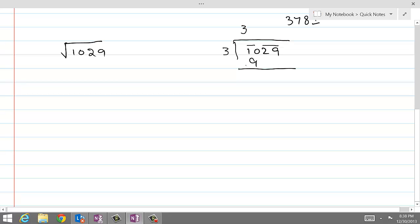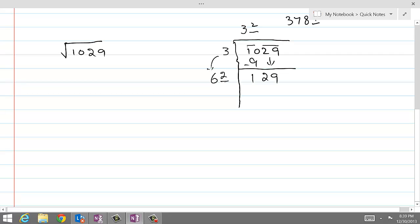We subtract: 10 take away 9 gives us 1. We bring down the next pair and bring the 3 down, doubling it to get 6. We have a placeholder in the divisor and one in the answer. If we do 61 times 1 that gives 61 — smaller than 129. 62 times 2 gives 124, and that's the closest we can get, because 63 times 3 would be more than 129. We subtract and get a remainder of 5.